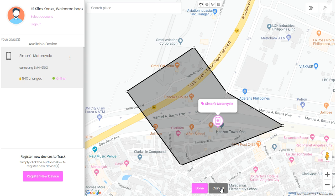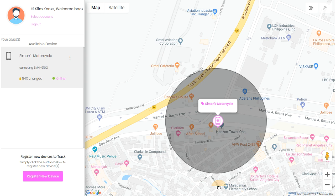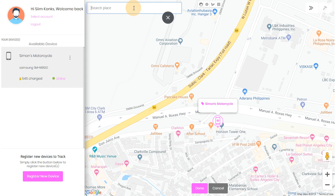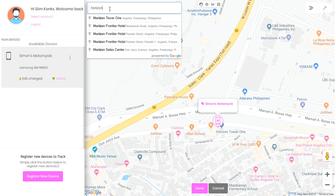We're not going to save this because we've already set up a circular one, so we're going to click cancel. You can also set up a geofence by searching for a place — this acts like Google Maps, and we can simply type in Horizon Tower One.